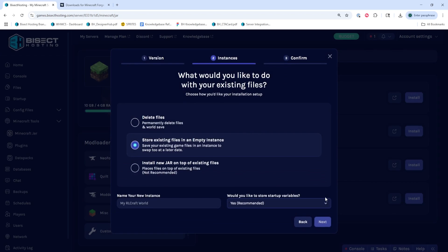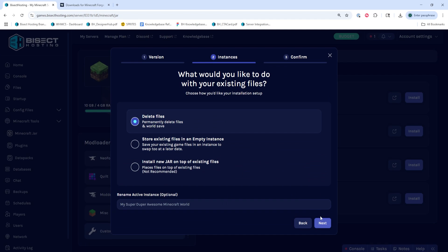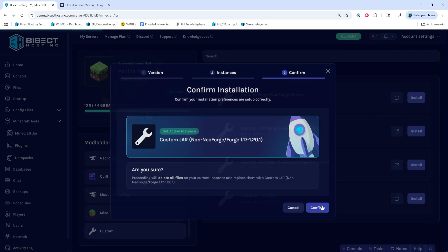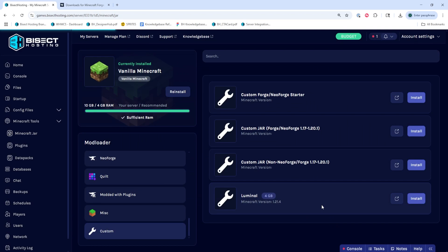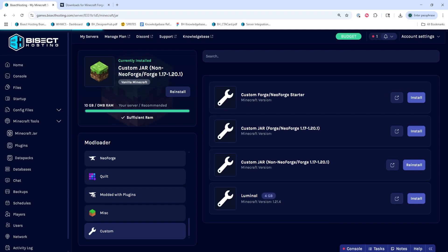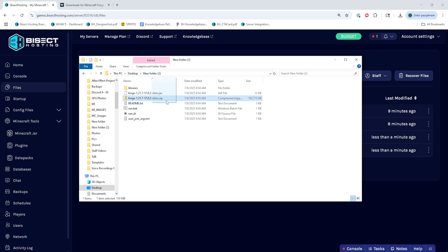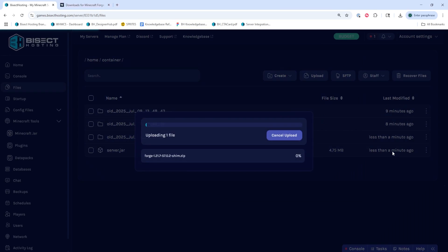We're going to click install next to whichever option we need. Once we've done so, we can confirm the game version and hit next. Then choose what to do with the existing server files and choose next. Finally, press the confirm button. We're then going to wait for the installation to finish. Once it's finished, we're going to go to the files tab and upload that .zip file that we compressed earlier.